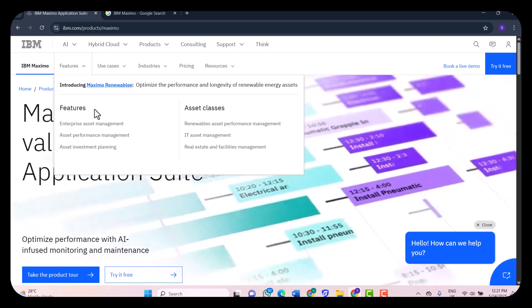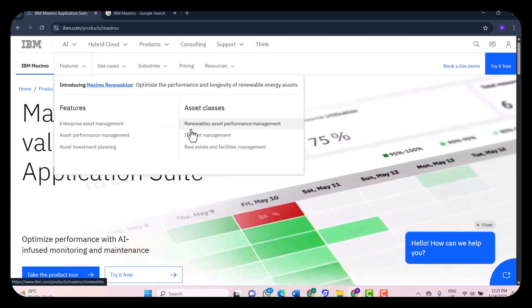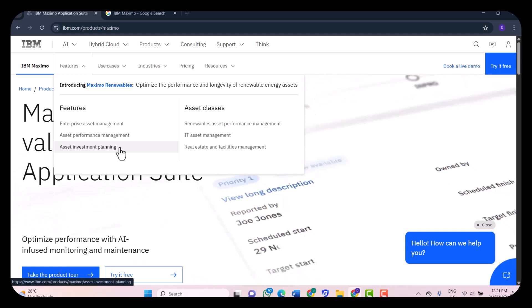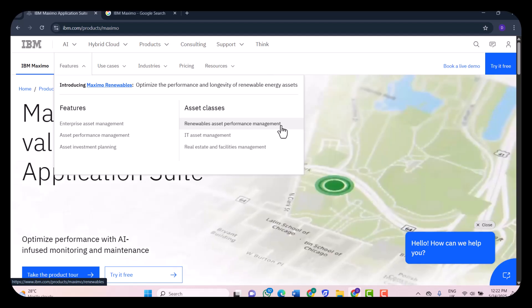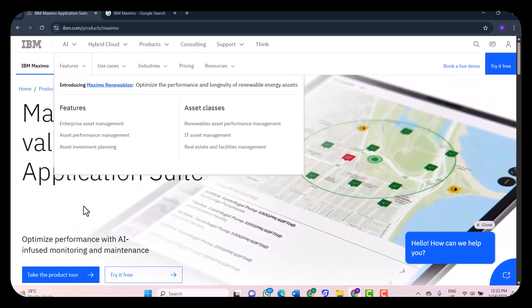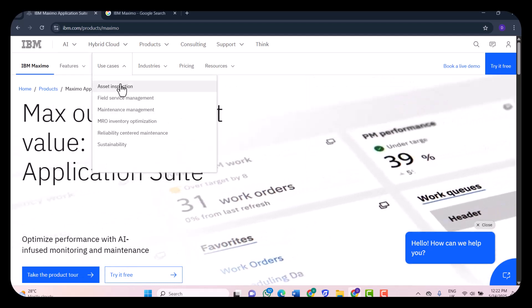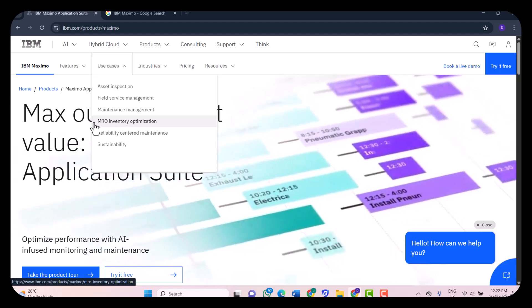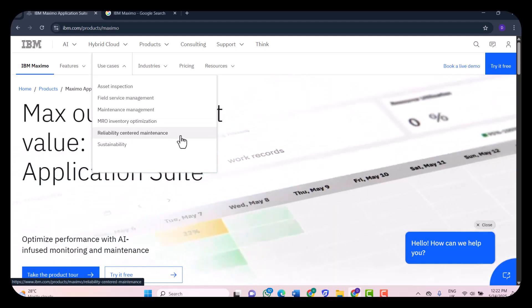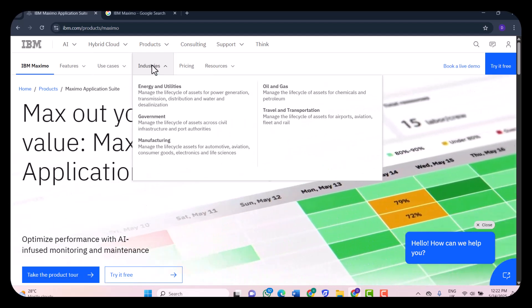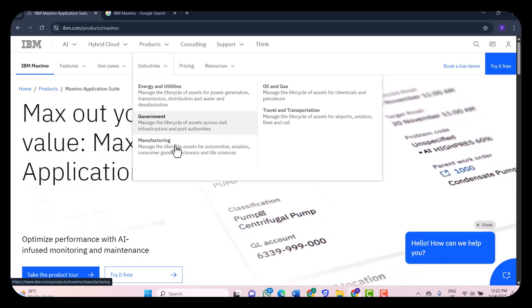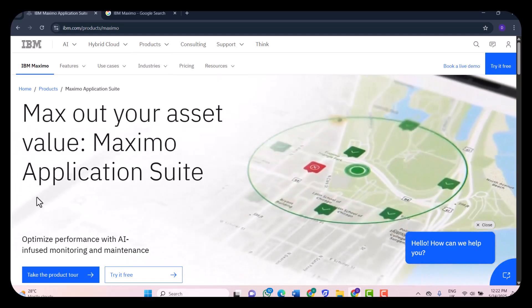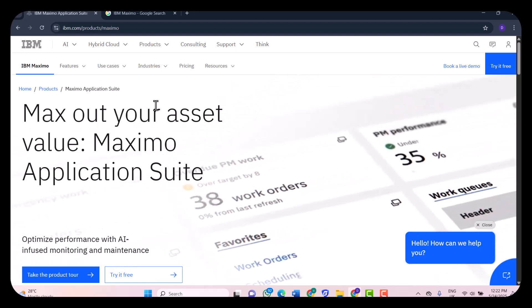If you look at the features, you'll see enterprise asset management, asset performance management, asset investment planning, renewables, IT asset management, and real estate and facilities management. The use cases include field service management, maintenance management, MRO inventory optimization, and reliability. Industries like energy utilities, oil and gas, travel and transportation, government, and manufacturing can make use of IBM Maximo.